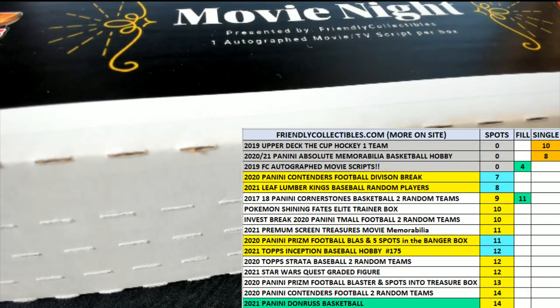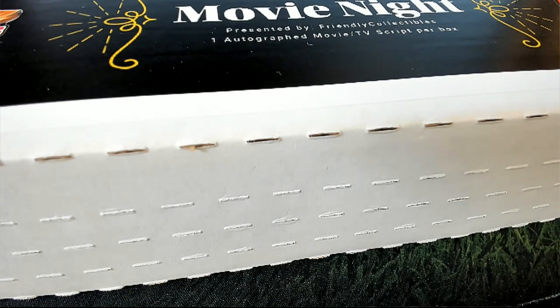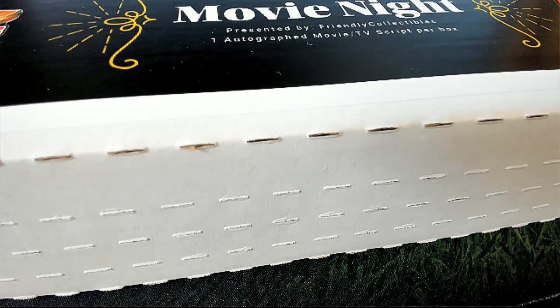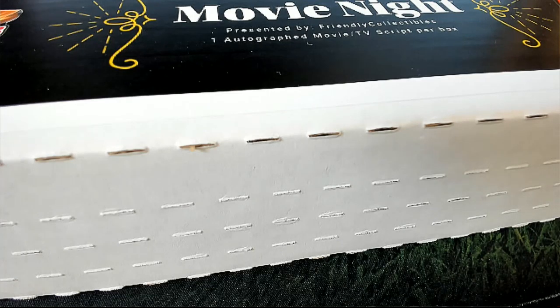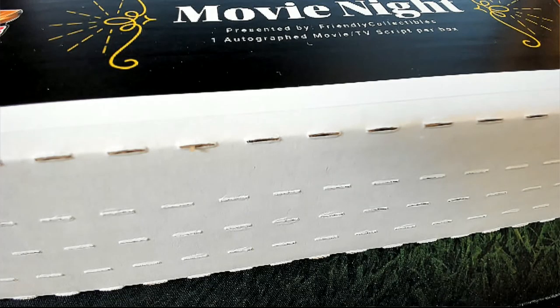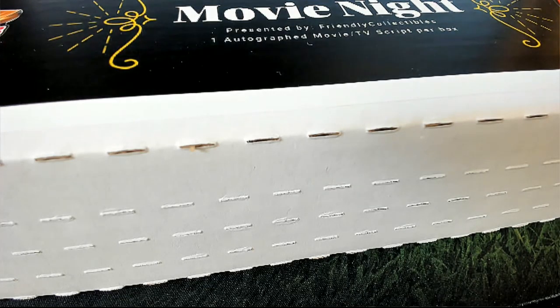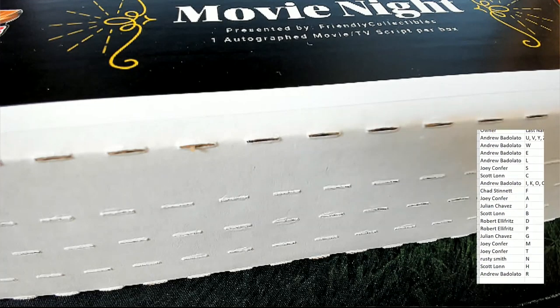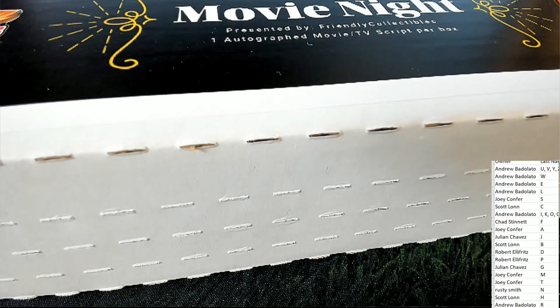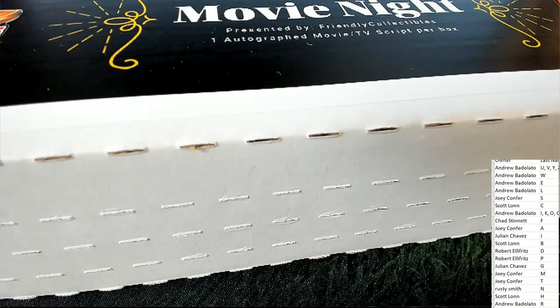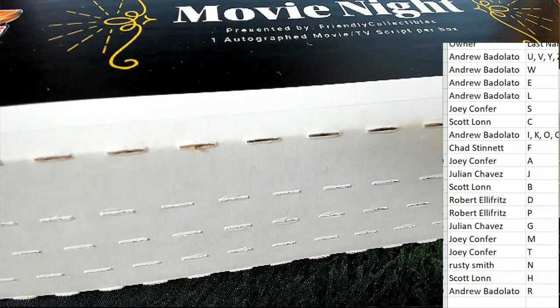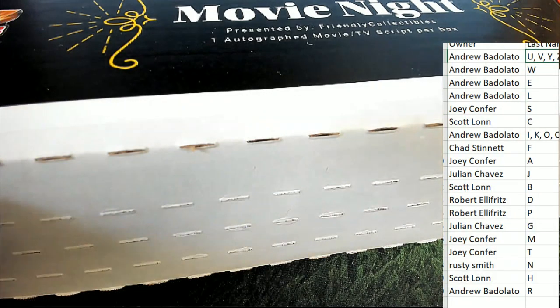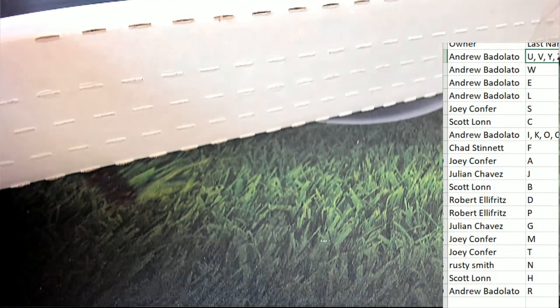So let's see how things match up and stack up in Movie Night box break. By the way, that is a Z up there for Andrew, that is a Z.